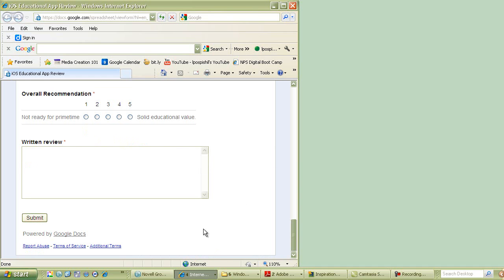And as always, don't forget to click the submit button when you're done. All right, thank you for joining me and happy app reviewing.